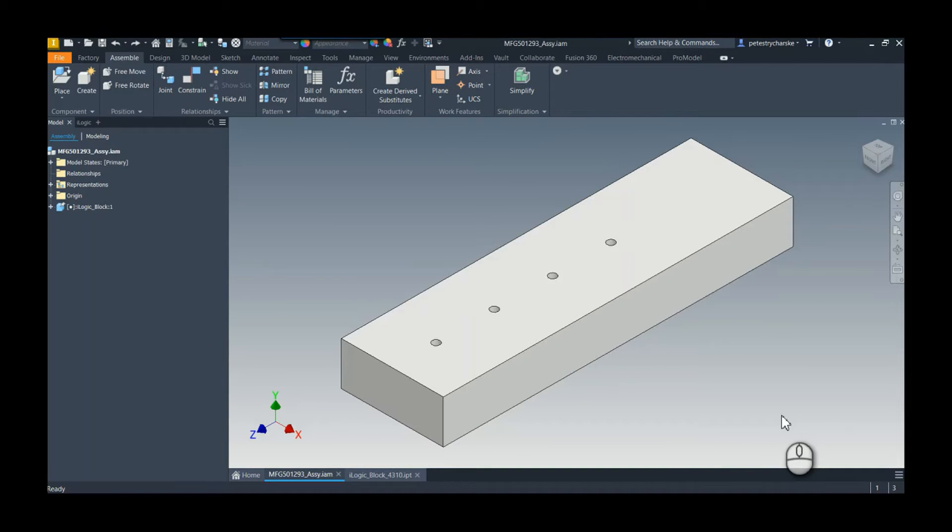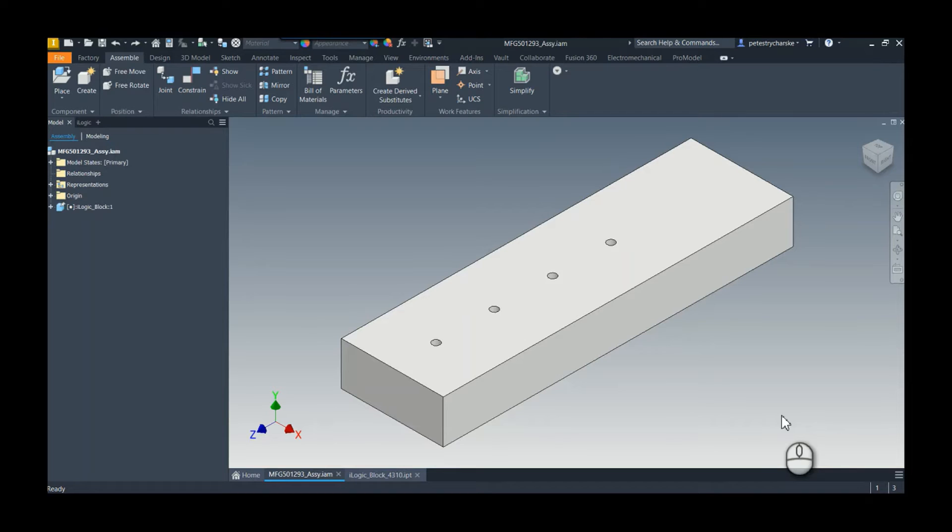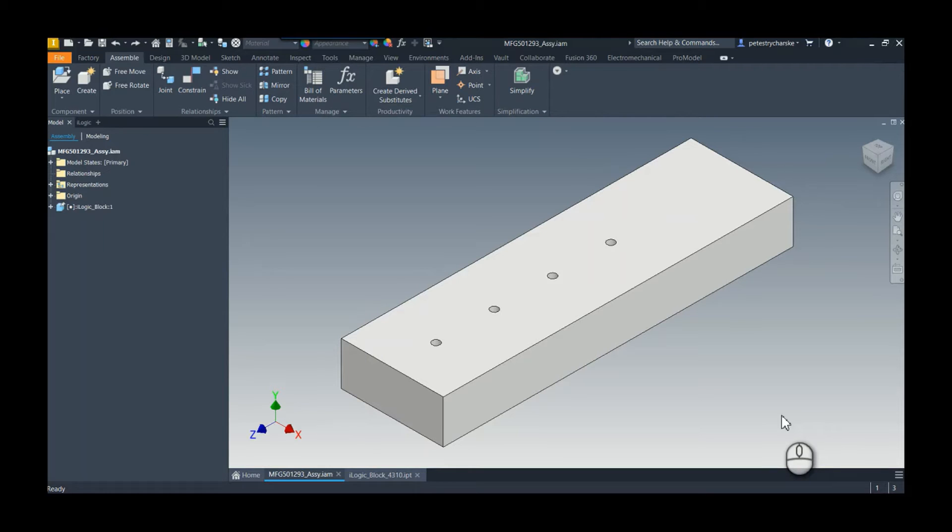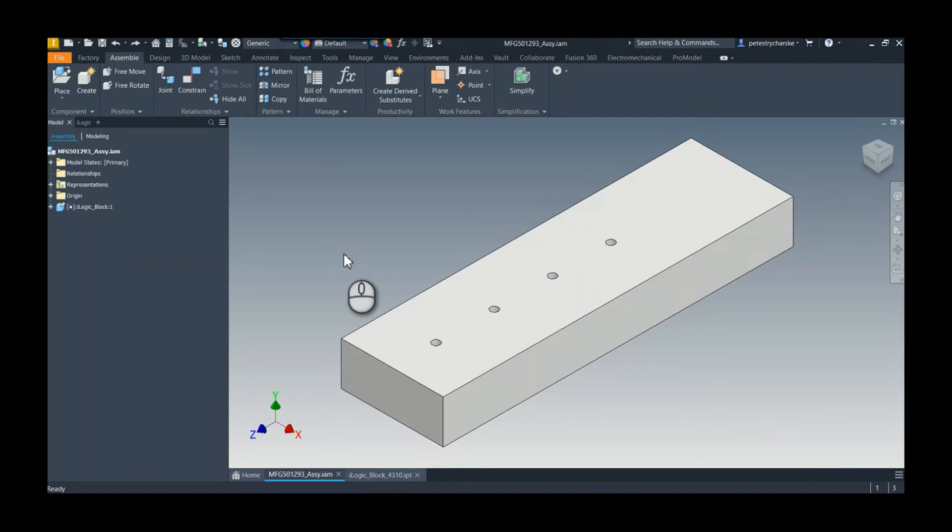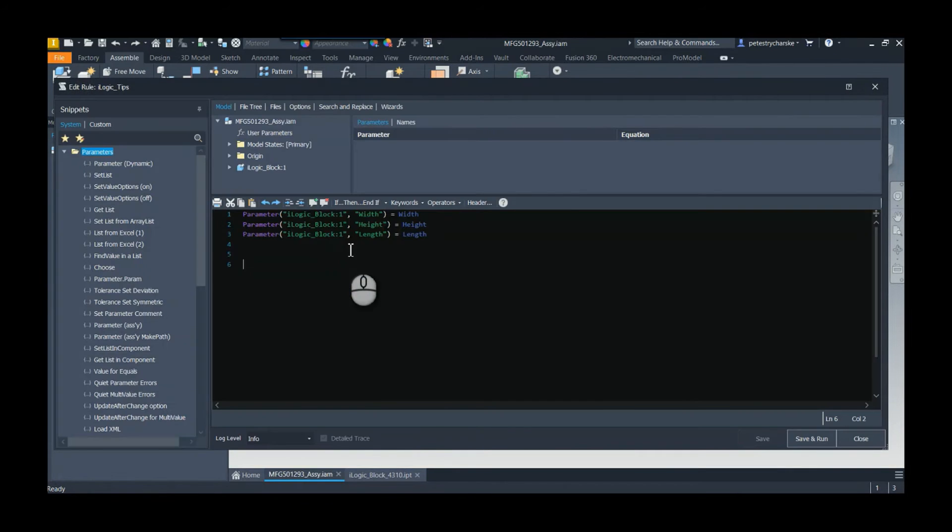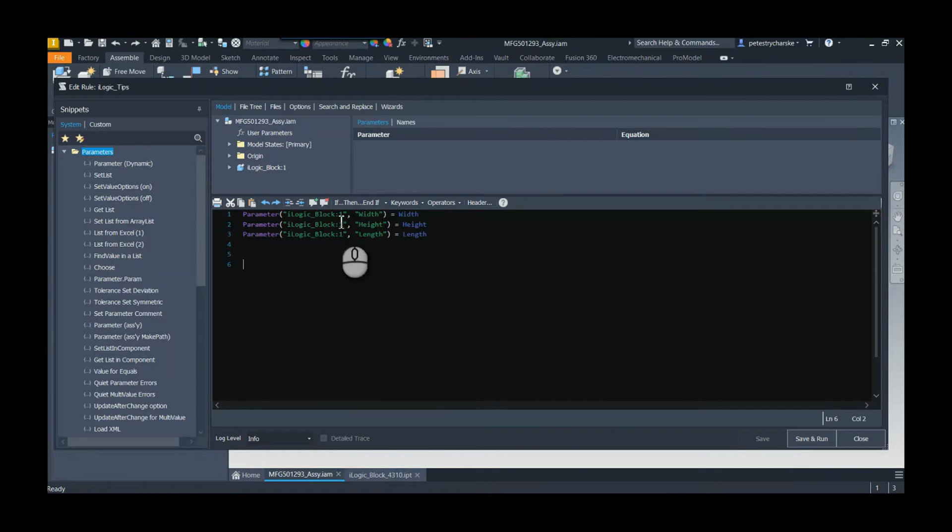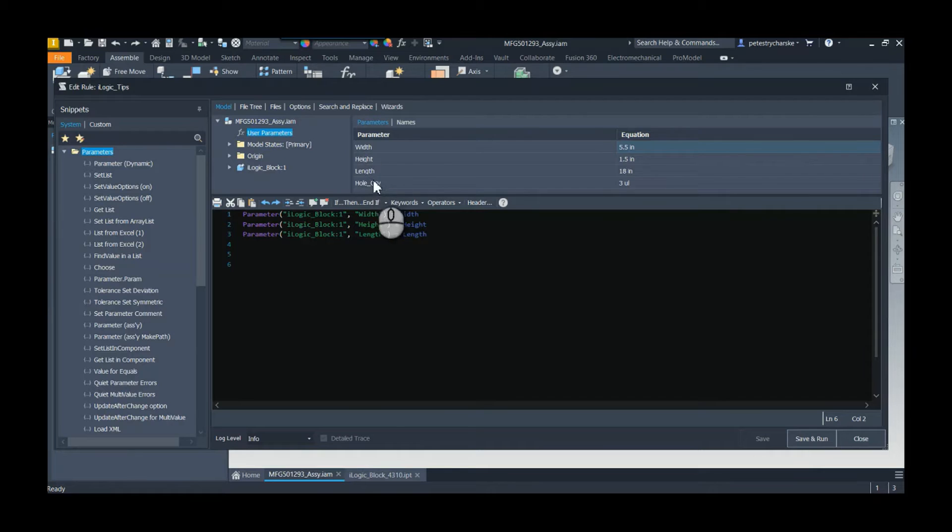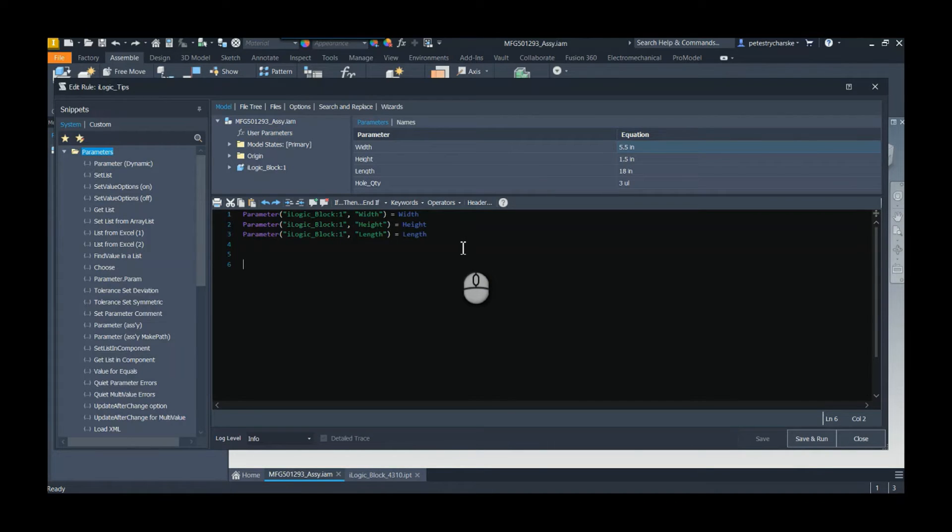His class had to do with iLogic, and depending on your knowledge level, he had lots of tips from mostly beginning type stuff all the way to some pretty advanced things. The two things I want to focus on today are within the rule editor itself. You can see I've got just a simple block here that's by design, and I've got a rule in here that is linking the values of the part to some assembly level parameters with the same name. Extremely simple, nothing to it.